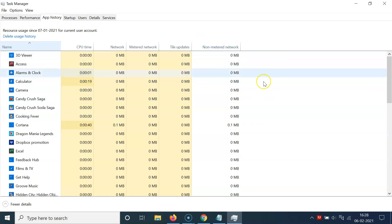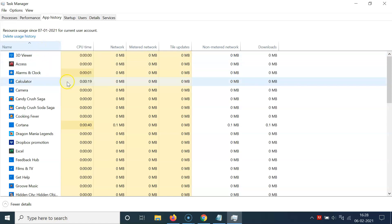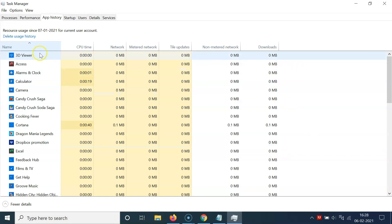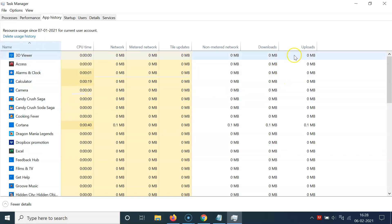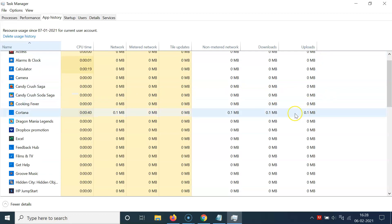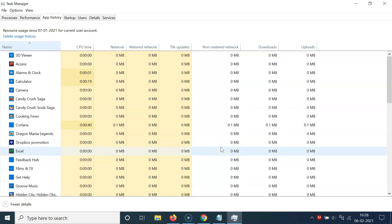Let me add the other two options also. Right-click on the column header, click on 'Downloads' — you can see it's now added. Right-click again and click on 'Uploads' — now I can view all this information.